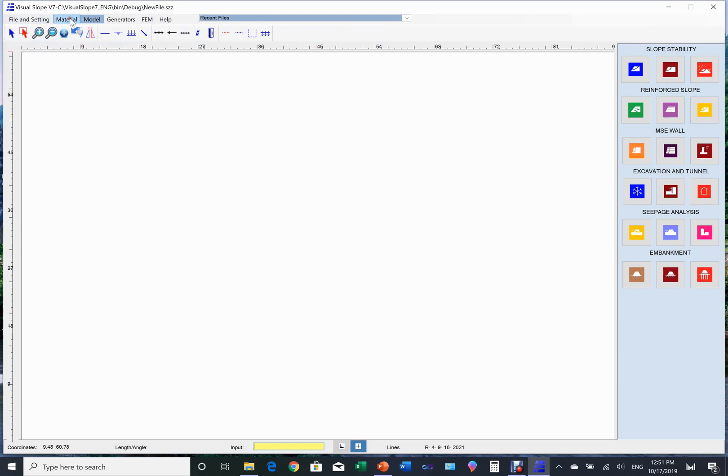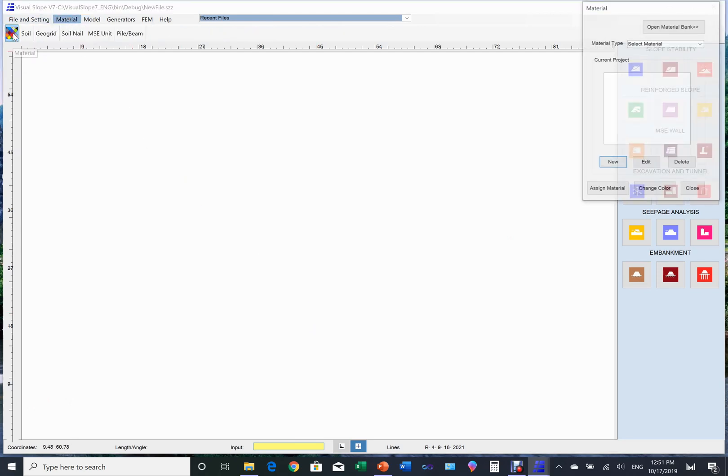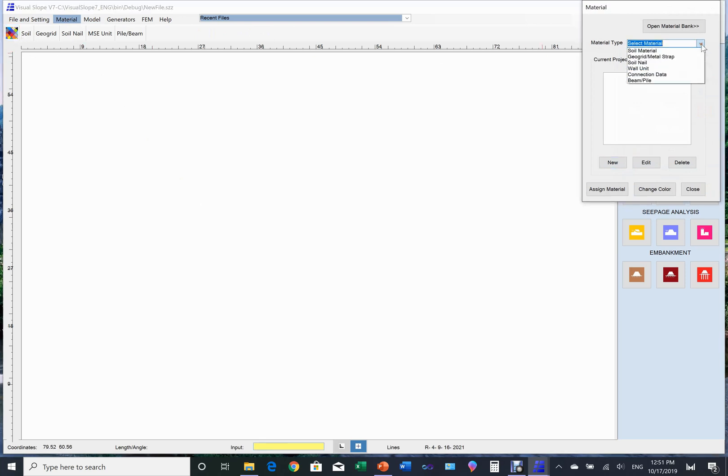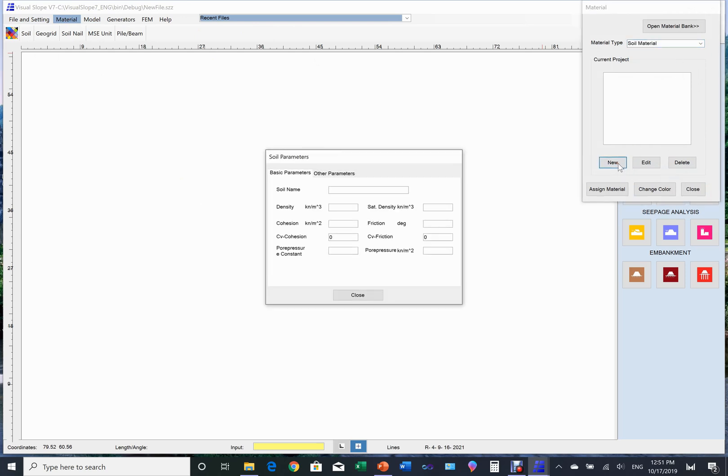Now let's set up the material property first. In this project, the materials we will use include soil, which is soft rock, and tunnel lining. Click the material property button. The material setup page appears, from which we choose soil material first.